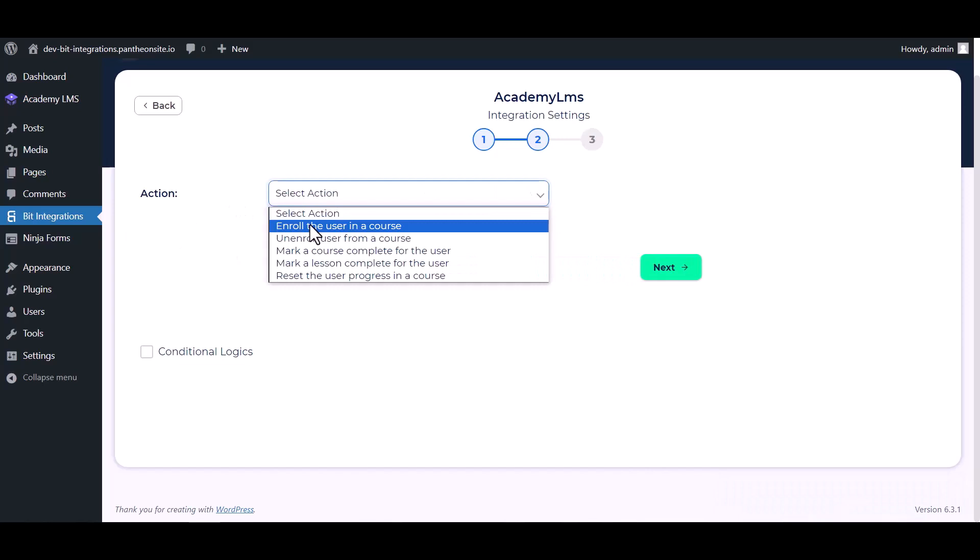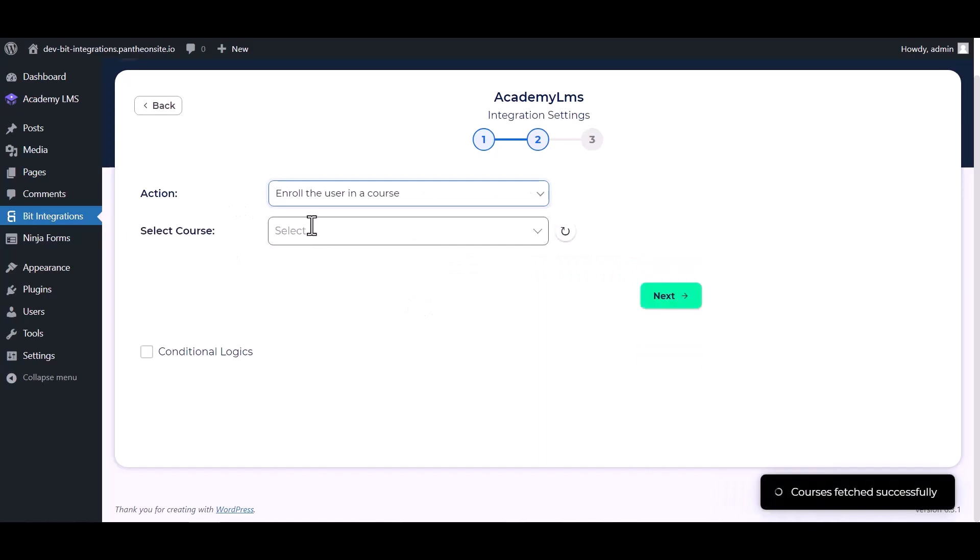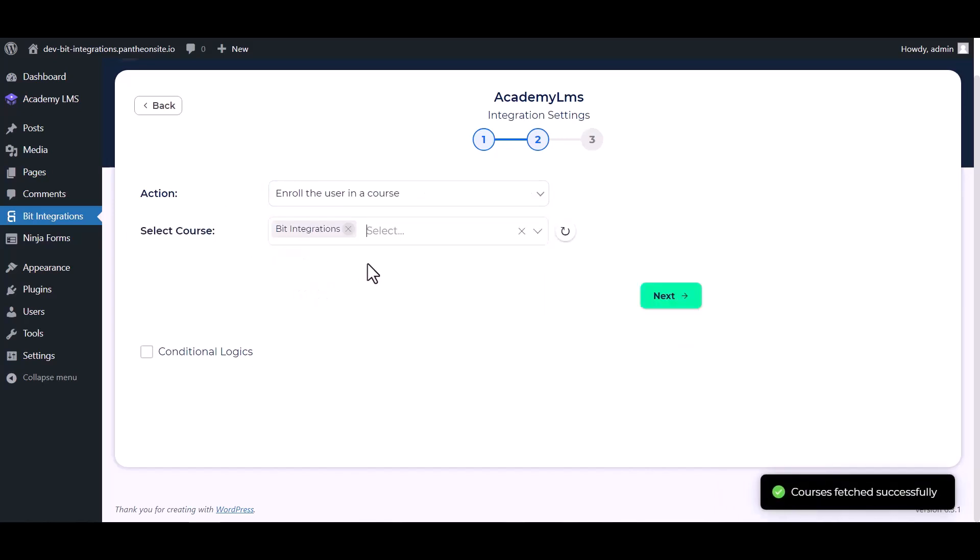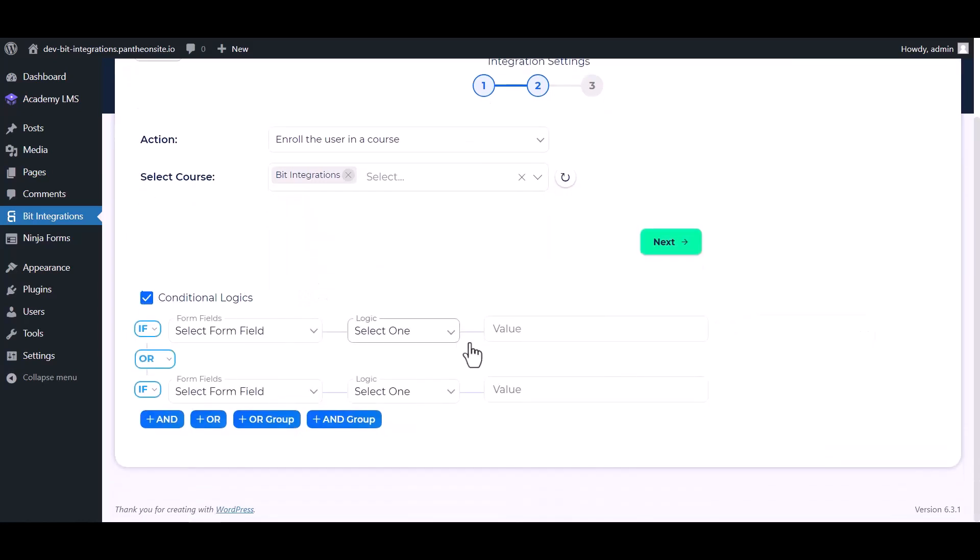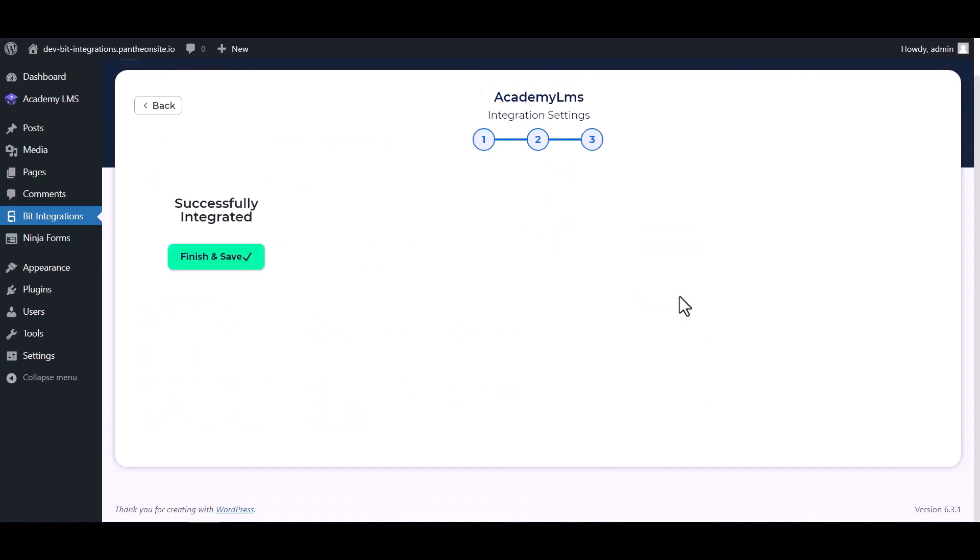Choose in actions. Choose course. Here are some advanced features in conditional logic you can use it for your own requirement. Next, finish.